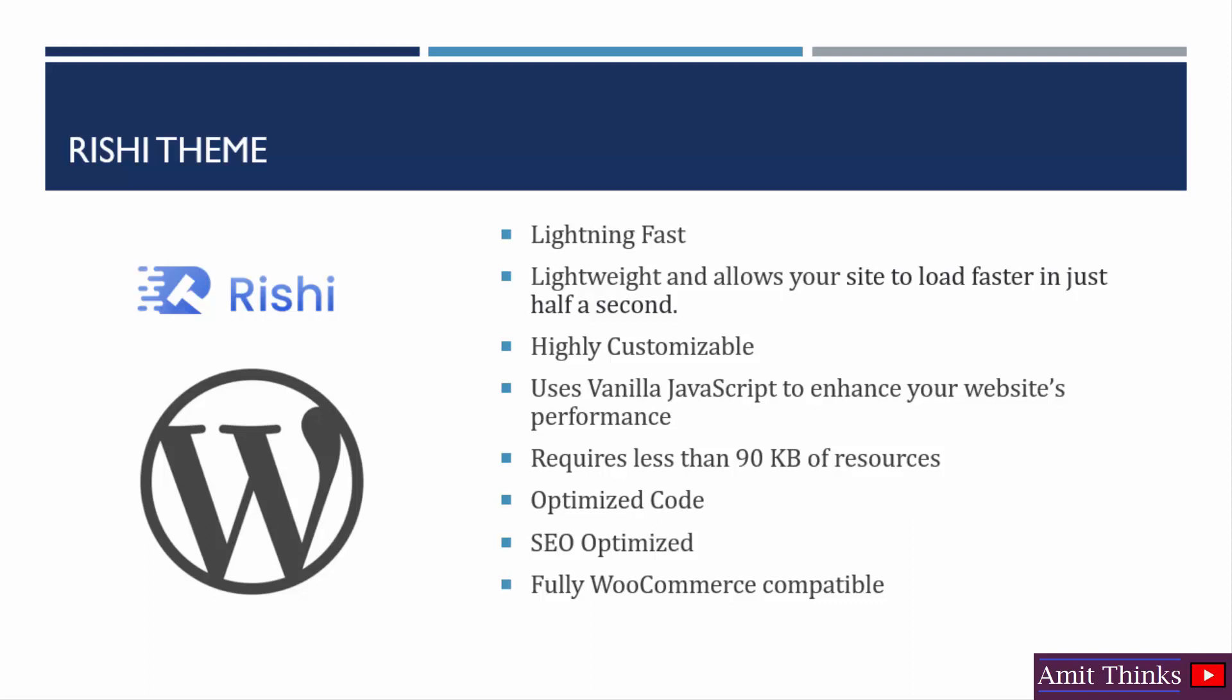It is SEO optimized. The coding structure and UI follow the best practices which also eventually makes your website SEO optimized. It also supports WooCommerce. So if you want to create an online store using the Rishi theme, you can easily integrate it with WooCommerce and create a lightning fast online store.